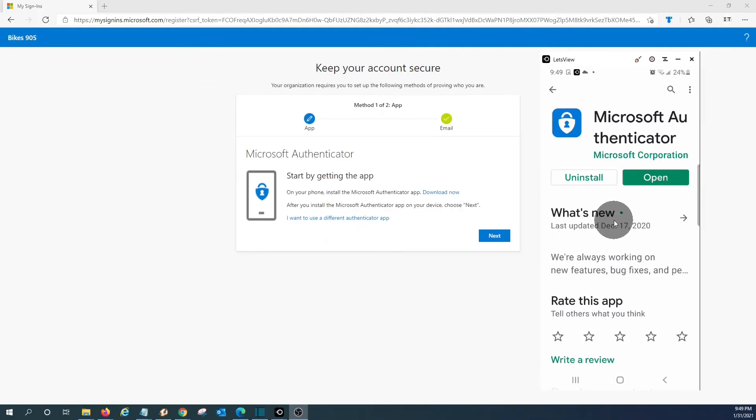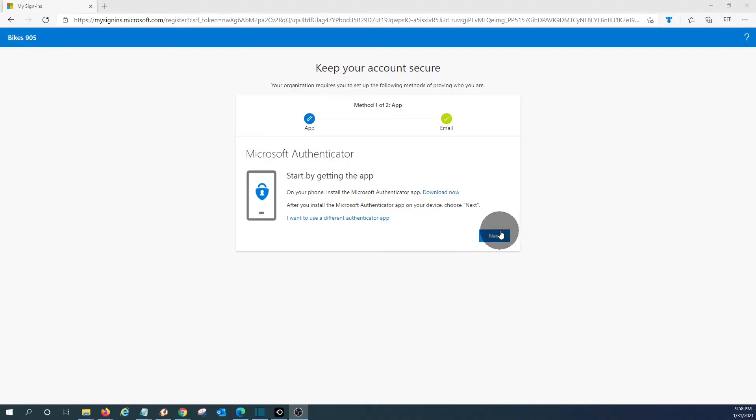In my case, the application is already installed. But if it were not installed, you need to download it, install it, and then open it. Then you need to click on Next.